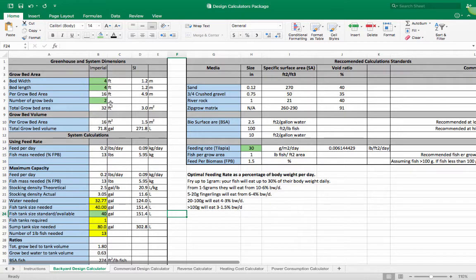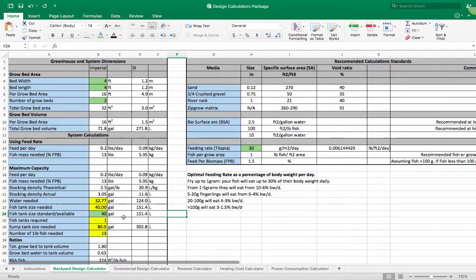Let's get into it. The way I've designed this calculator is that the tabs with the green highlights are the only values that you would need to input into the system, and the rest the calculator is going to calculate by itself and give you the information or the numbers that you need.